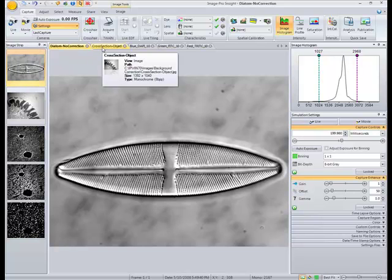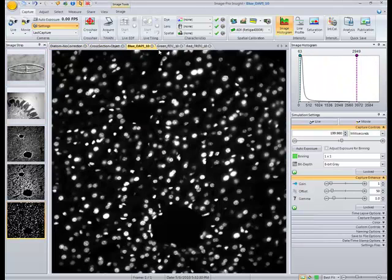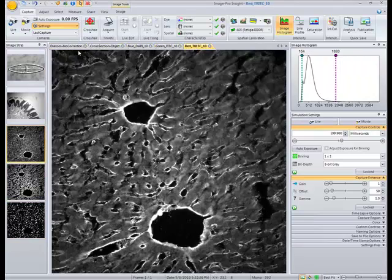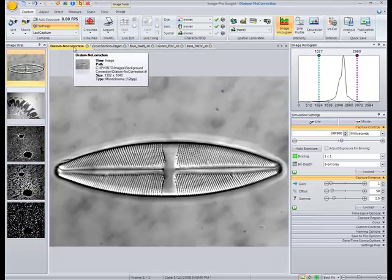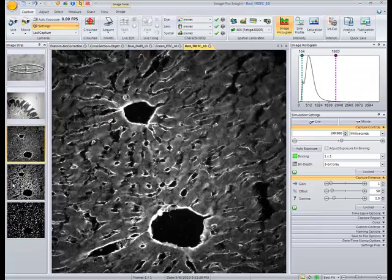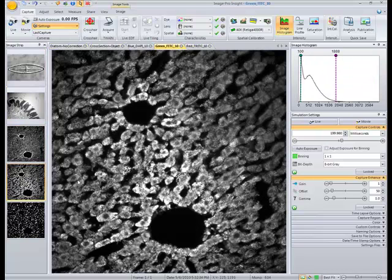There are easy ways to navigate through your images. We can either click on each individual tab, which will activate the image that we're clicking on, or you can click on the images in the image strip on the left.